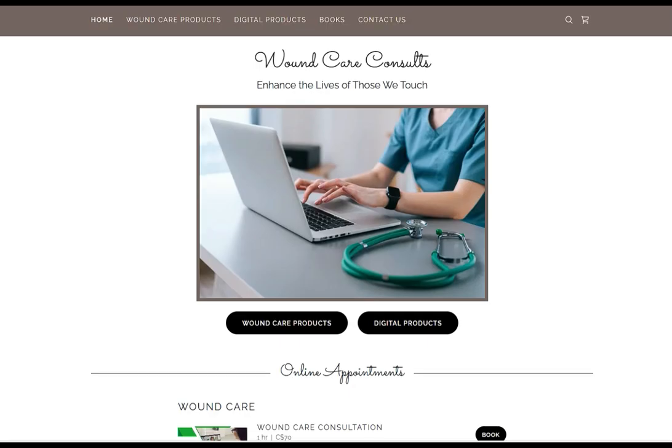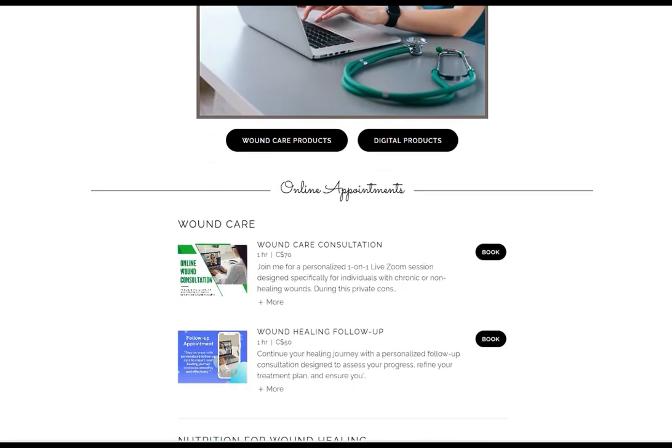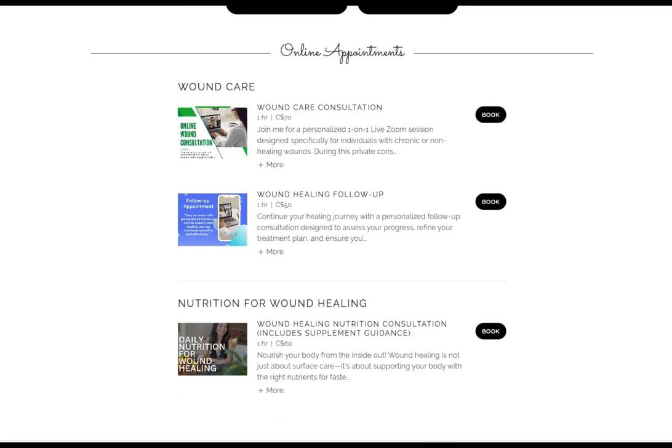I hope this video gave you a better understanding of why debridement is so important and the different types of debridement. That's all I have for this video — I hope to catch you in my next one. Bye for now! Don't forget to visit my website, thewoundconsultant.com, for all your wound care needs.